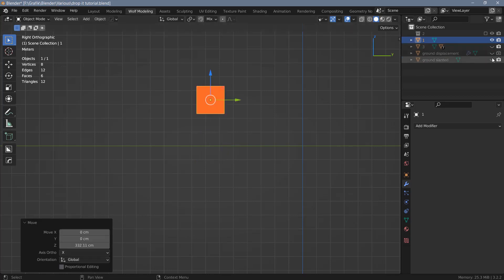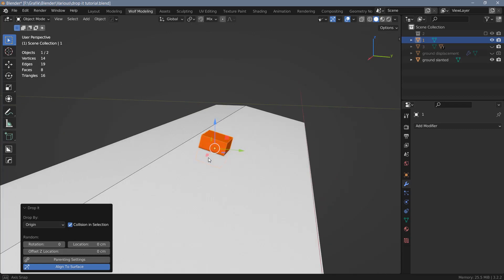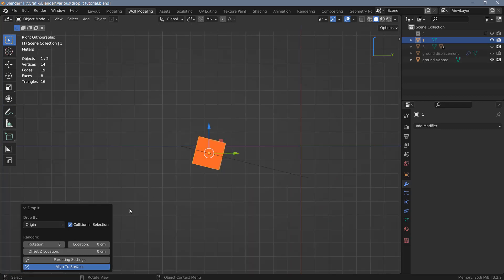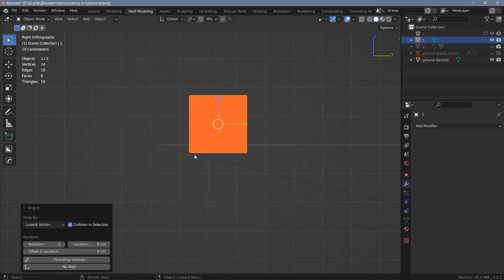If you have geometry below the object, the object will be dropped onto the surface of the object. Here I have this slanted surface and also I have the align to surface option checked in the add-on. So in this case the object will also be oriented to the surface of that object. Let me switch that back to lowest vertex. If I switch align to surface off, the nearest vertex will be dropped to the surface.